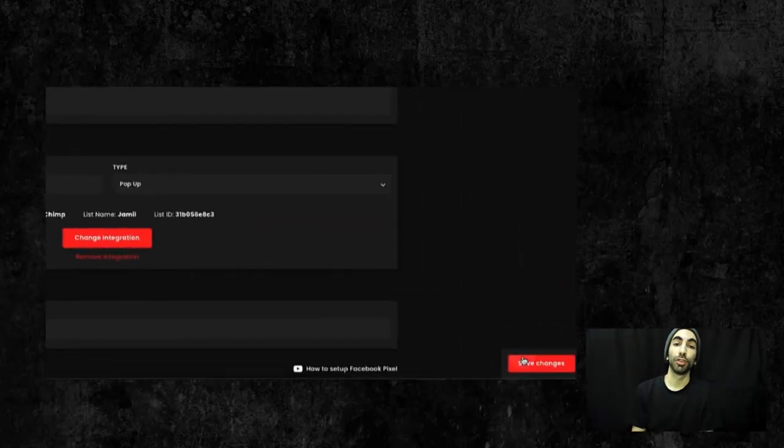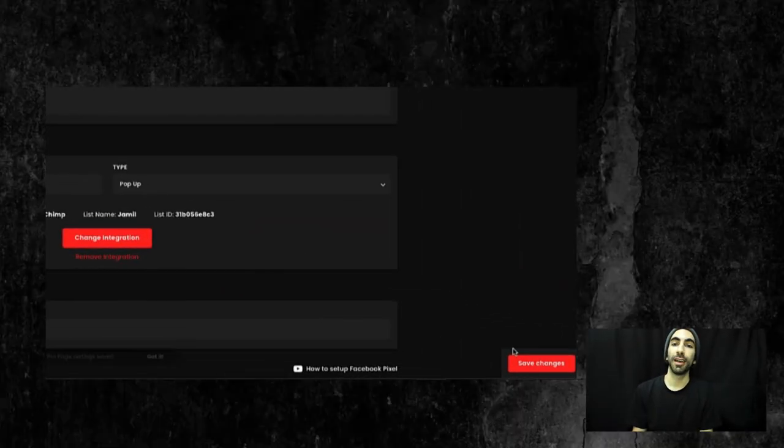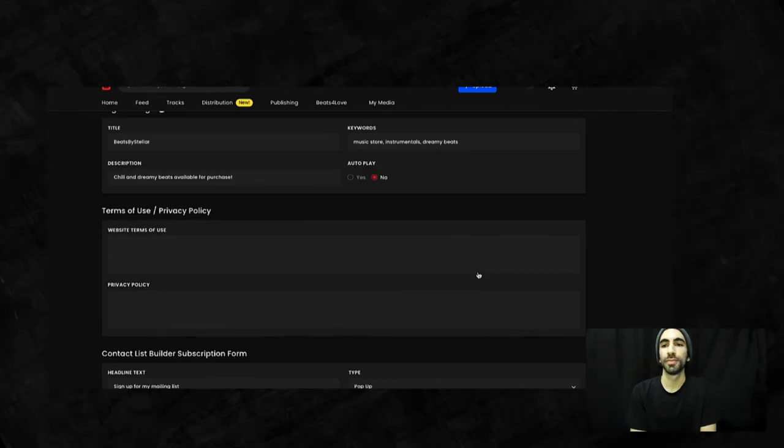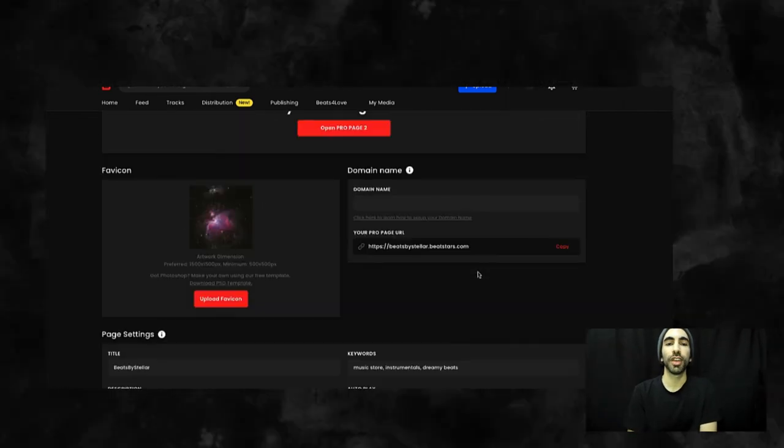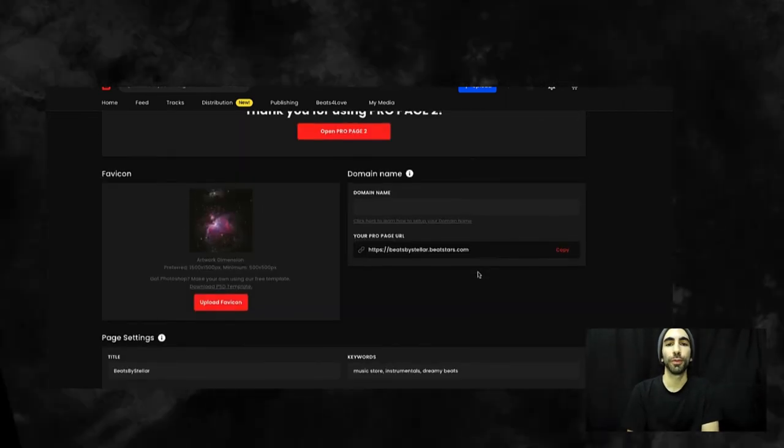So after we've decided that, we can just hit save changes and we're done. Let's go check out our new sign-up form.